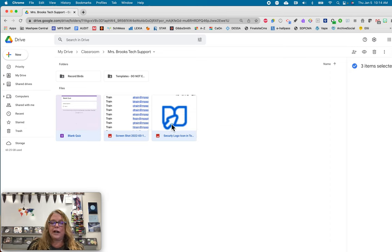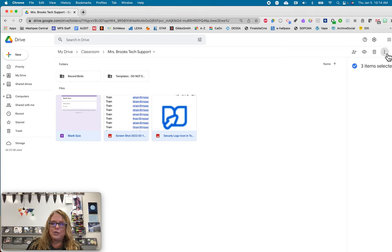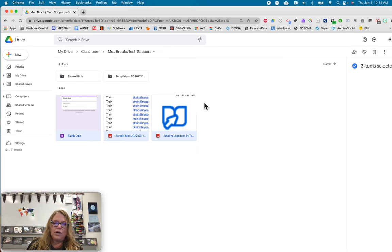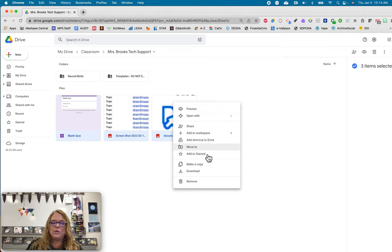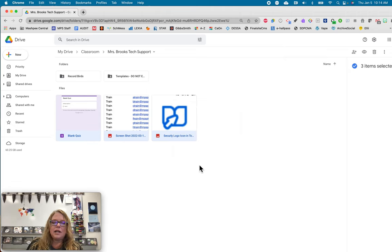So now all three are highlighted. So I can now go up here to the little three dots and that's the more menu, the snowman, or I can right click and I'll get the same menu. So what I'm going to do is I'm going to make a copy of these. I'm going to click on make a copy.